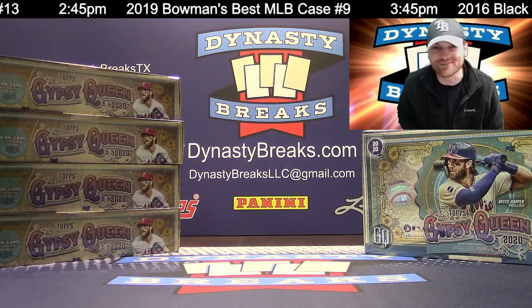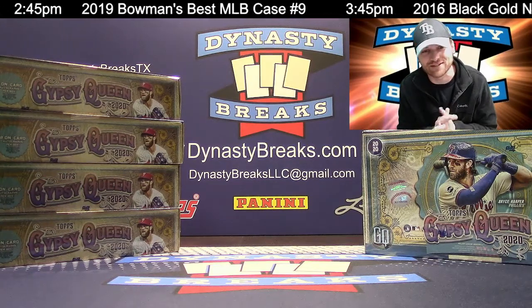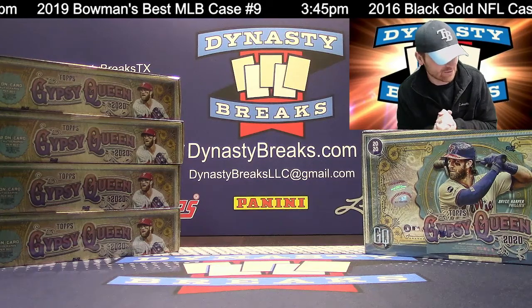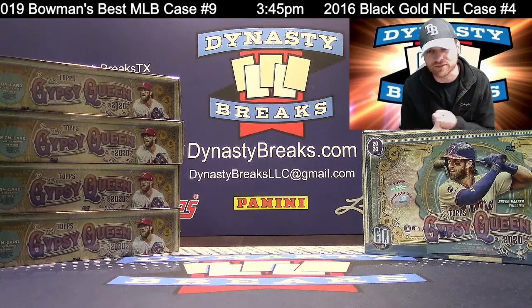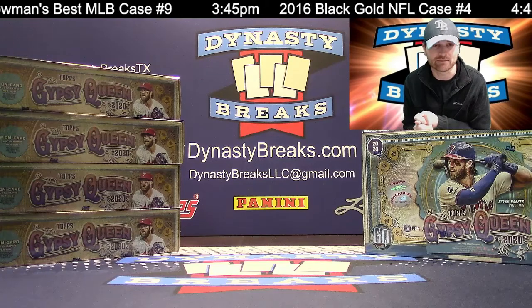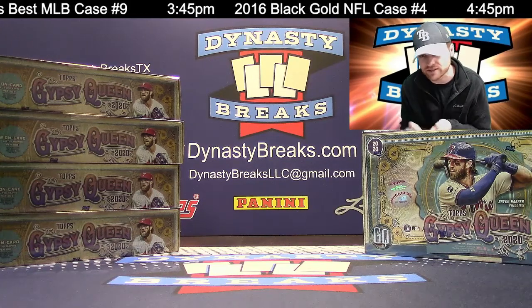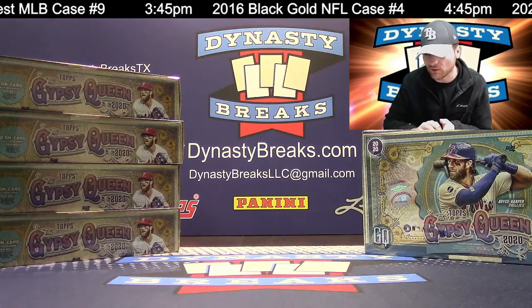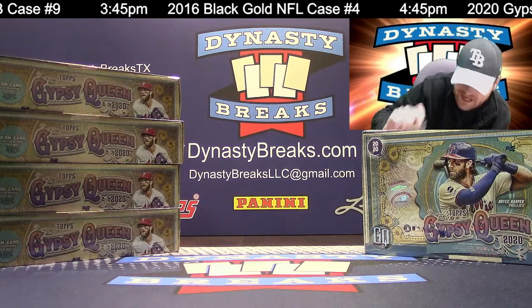Gypsy Queen Baseball, we're doing a half case 2020. Brand new product. We're going to go to random.org to do a free spot for one of you guys that's in the break and also to determine your teams. I'm going to roll these dice, see how many times we're going to randomize.